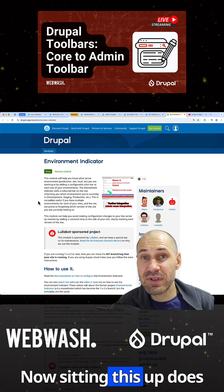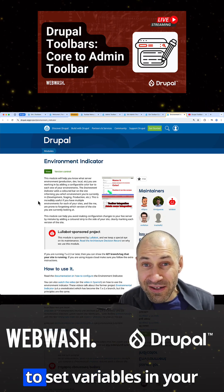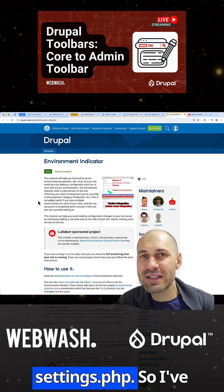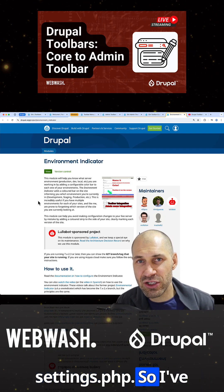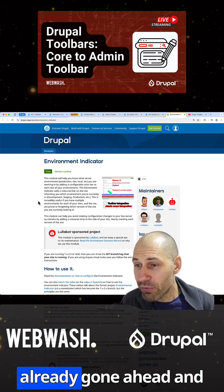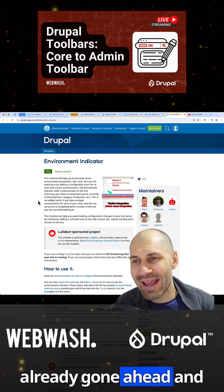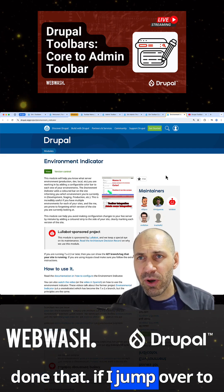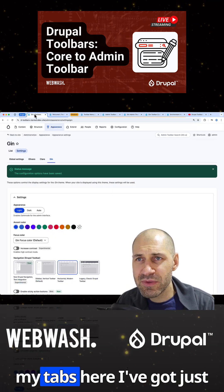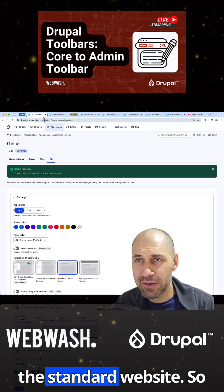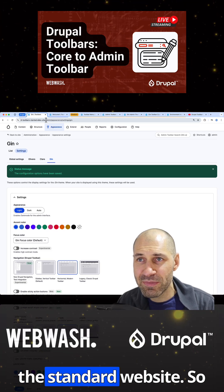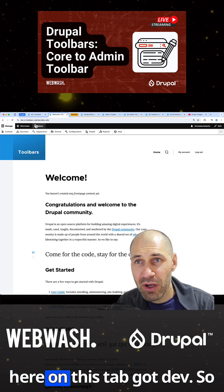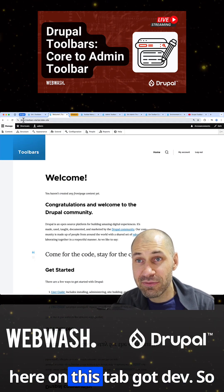Setting this up does require a bit of configuration — you do need to set variables in your settings.php. I've already gone ahead and done that. And then if I jump over to my tabs, here I've got just the standard website, but then here on this tab,